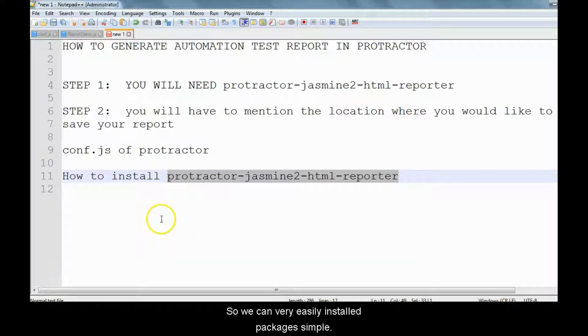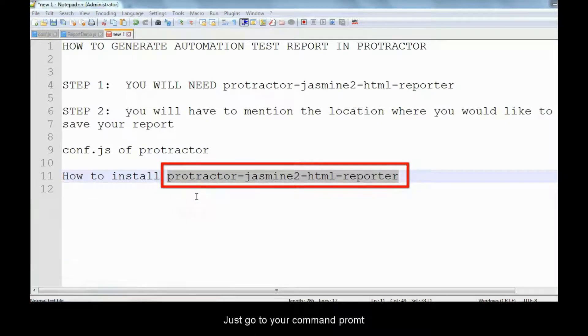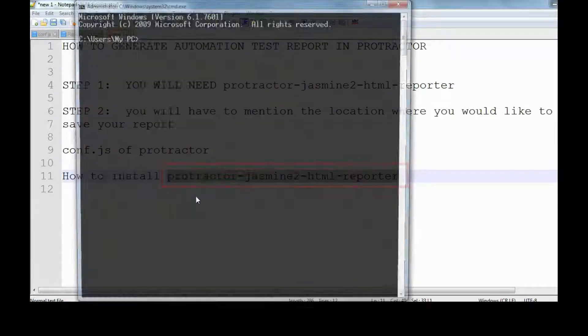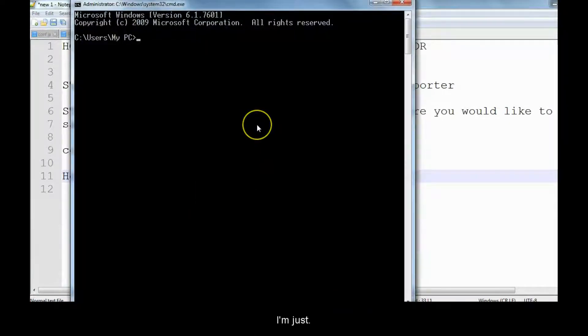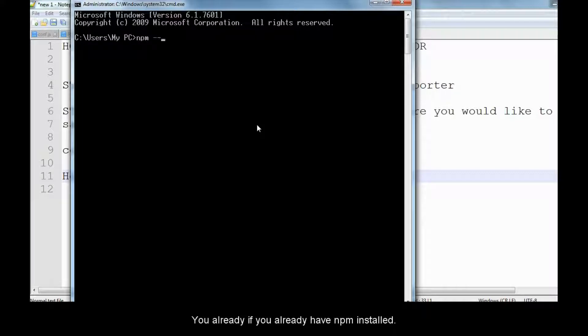We can very easily install Protractor Jasmine HTML Reporter. It's very simple. Just go to your command prompt. If you already have npm installed, just check your npm version by typing npm --version. After the installation of Node.js, you get npm.